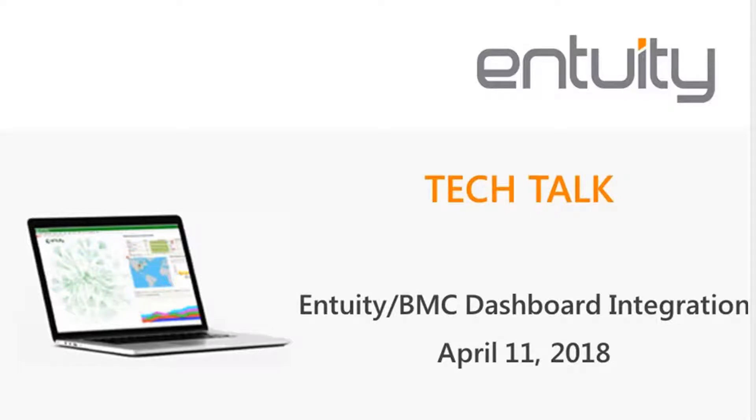Good morning everybody. My name is Larry Bailon. I am a system engineer at Entuity and I'll be your host for the next 20 to 30 minutes.